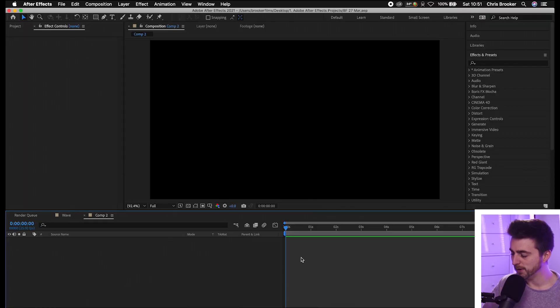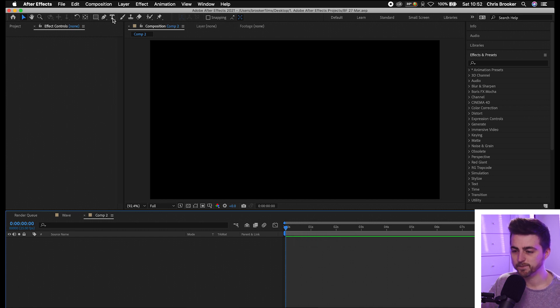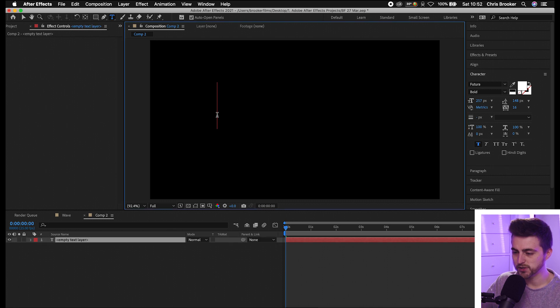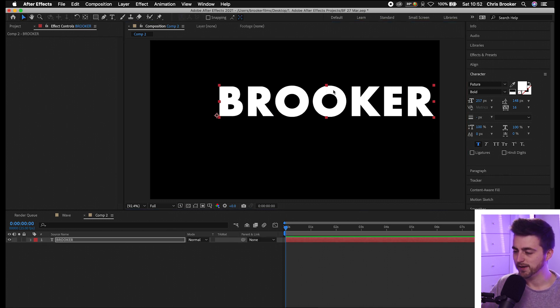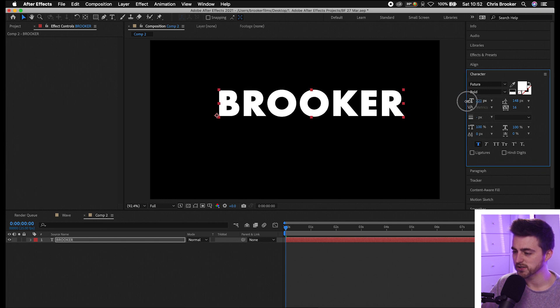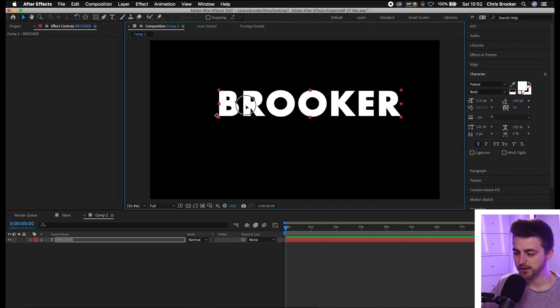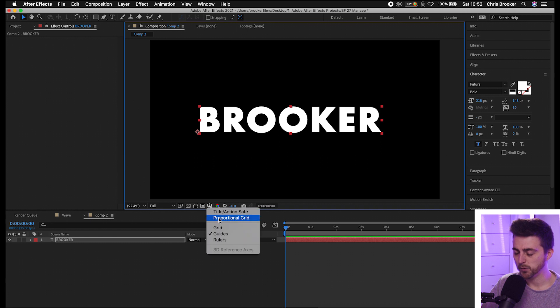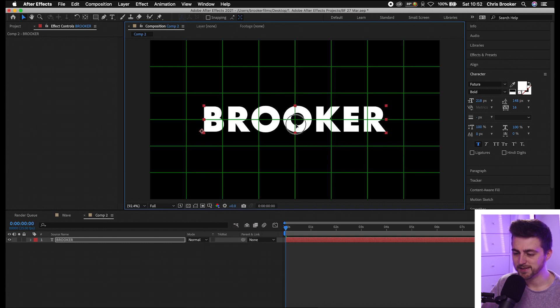Once you're inside of Adobe After Effects and you have a brand new composition created, you first want to begin by creating a new text layer. Go to the horizontal type tool and type out a word of your choice. In the character window you can change the font, the size, the color, it's completely up to you. Once you're happy with the look of this, place it in the center of your composition.